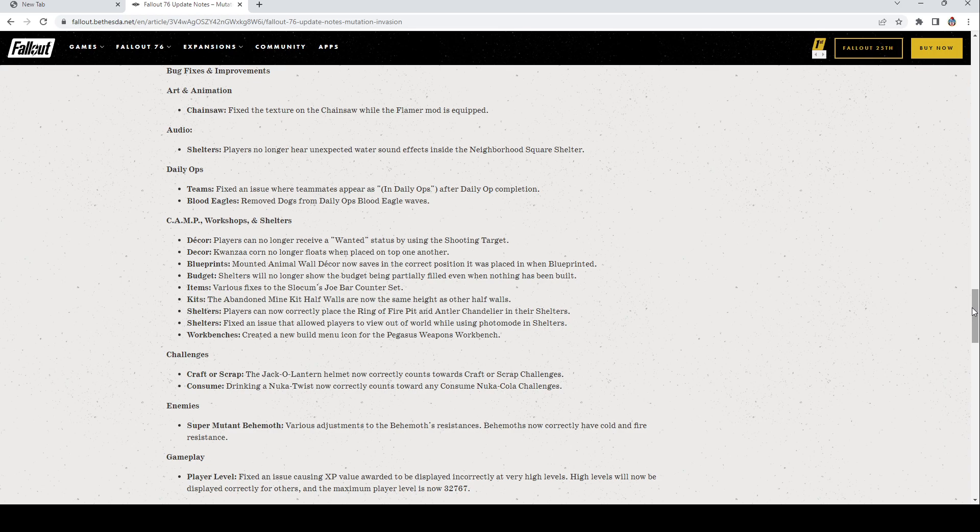Items: Various fixes to the Slocum Joe's bar counter set. I know some bugs yesterday with that so that's good. Kits: The Abandoned Mine Kit half walls are now the same height as other half walls. Shelters: Players can now correctly place the Ring Fire Pit and Antler Chandelier in their shelters. Shelters: Fixed an issue that allowed players to view out of world while using photo mode in shelters. Workbench: Has created a new build menu for the Pegasus Weapons Workbench.